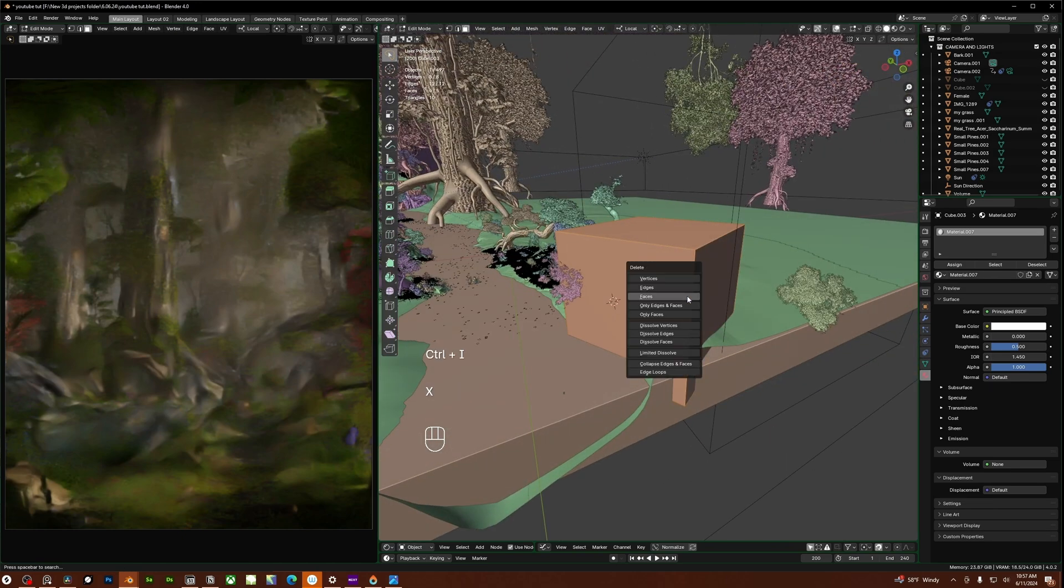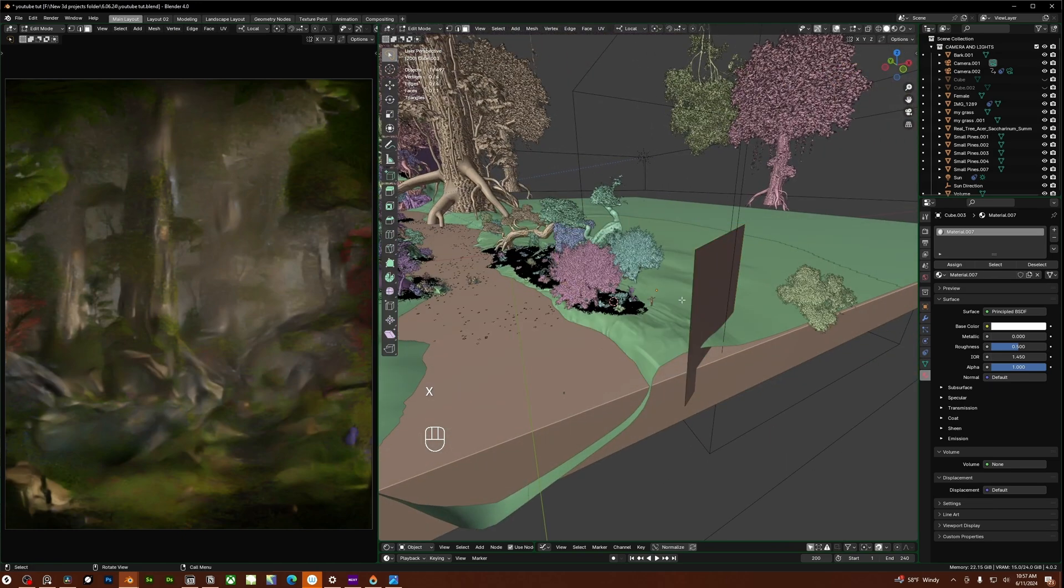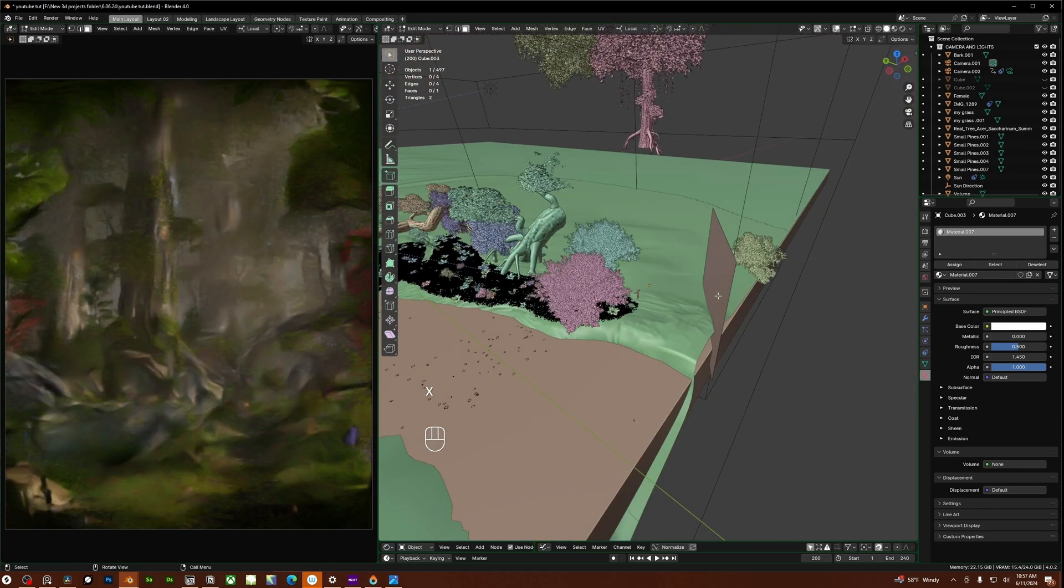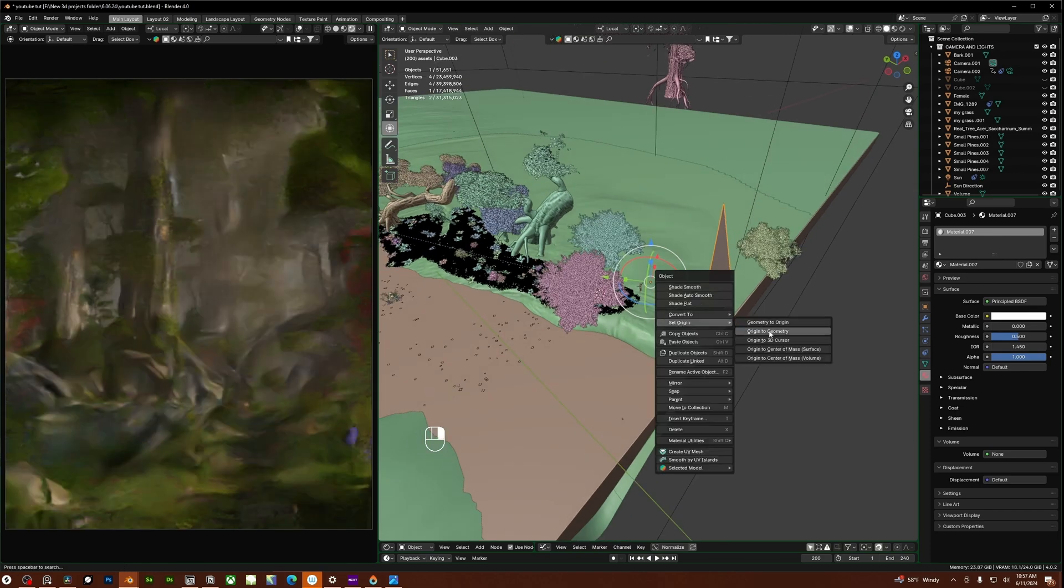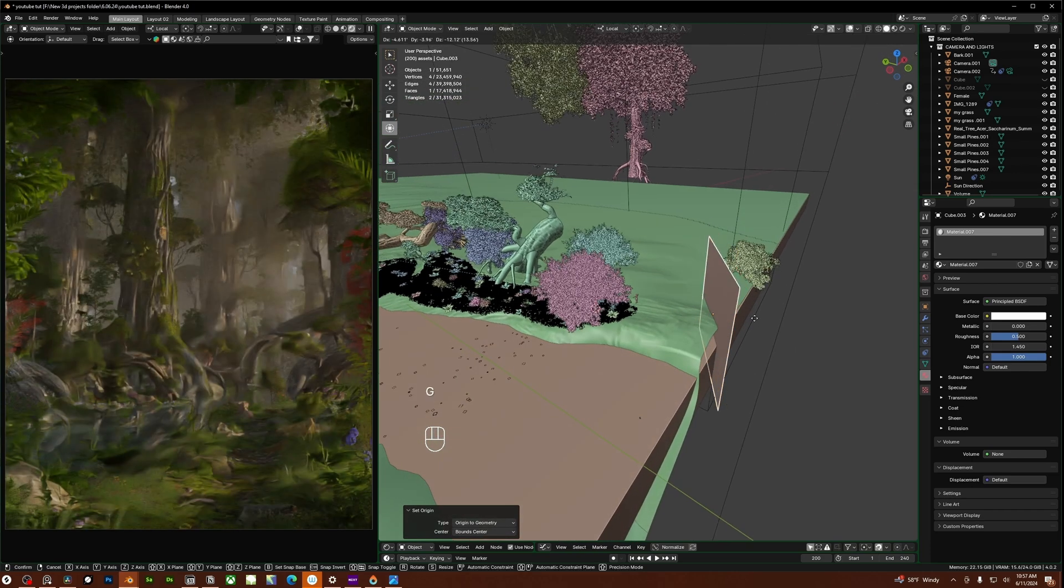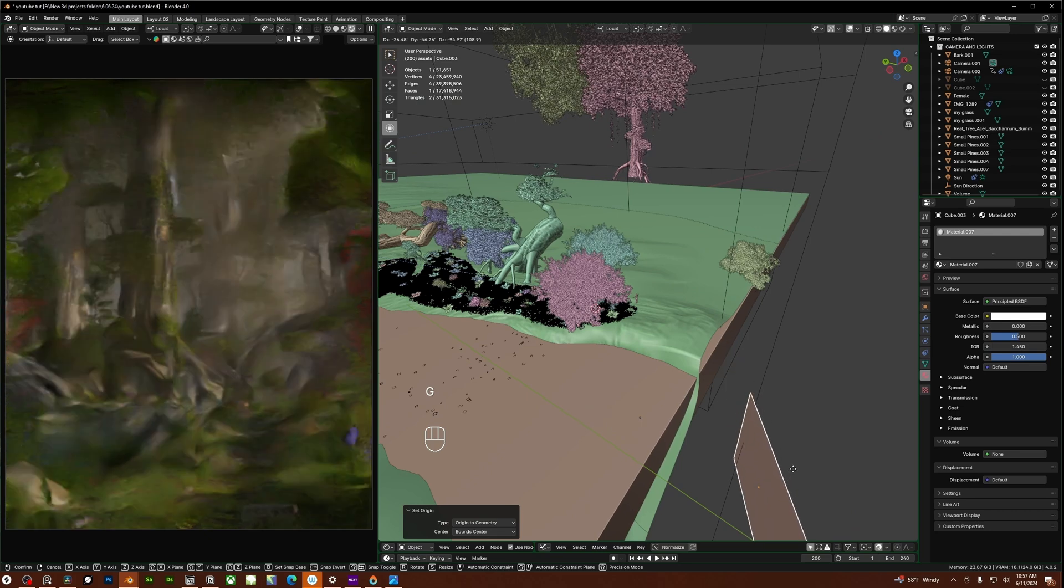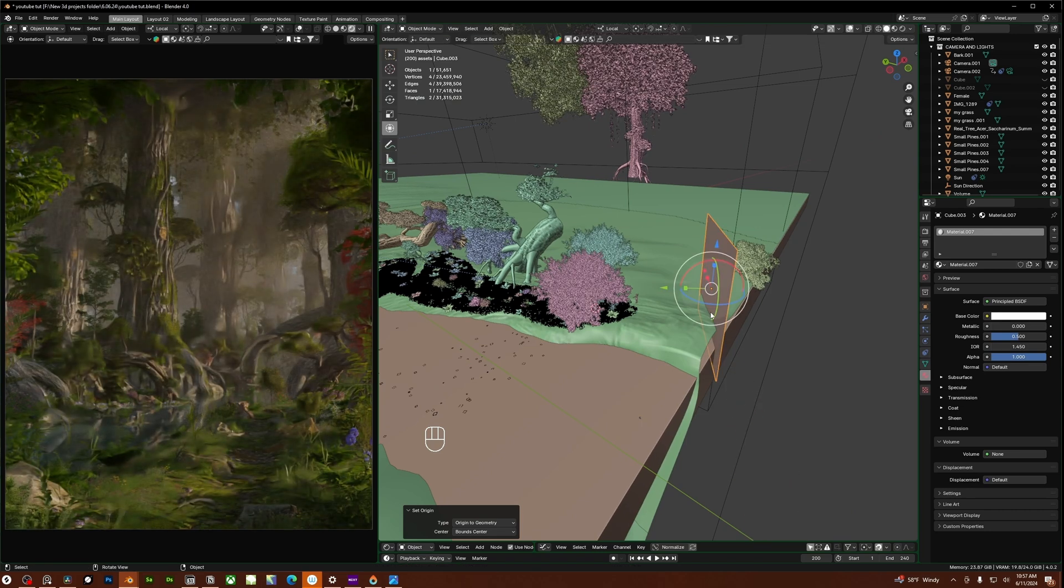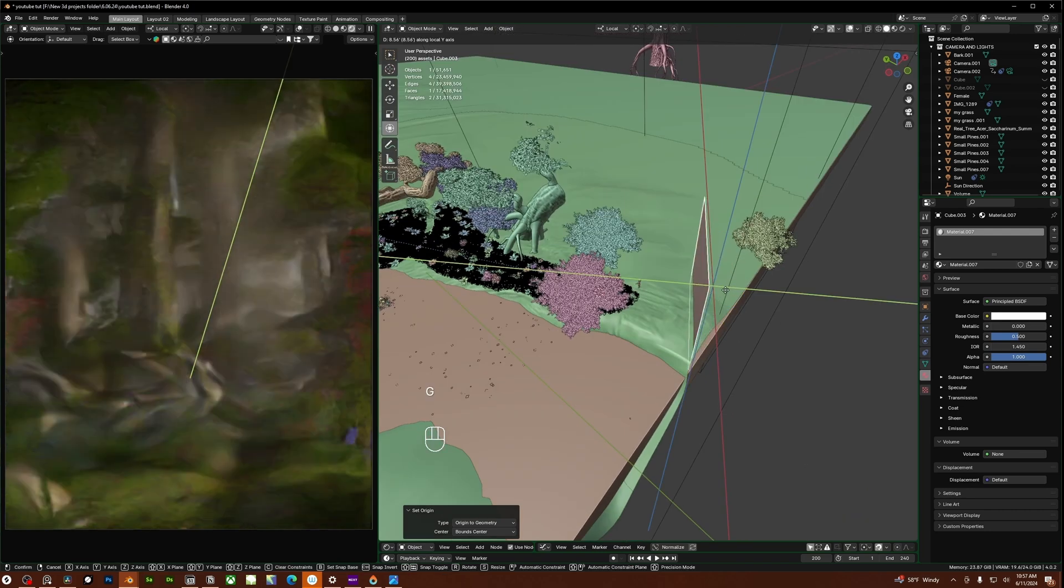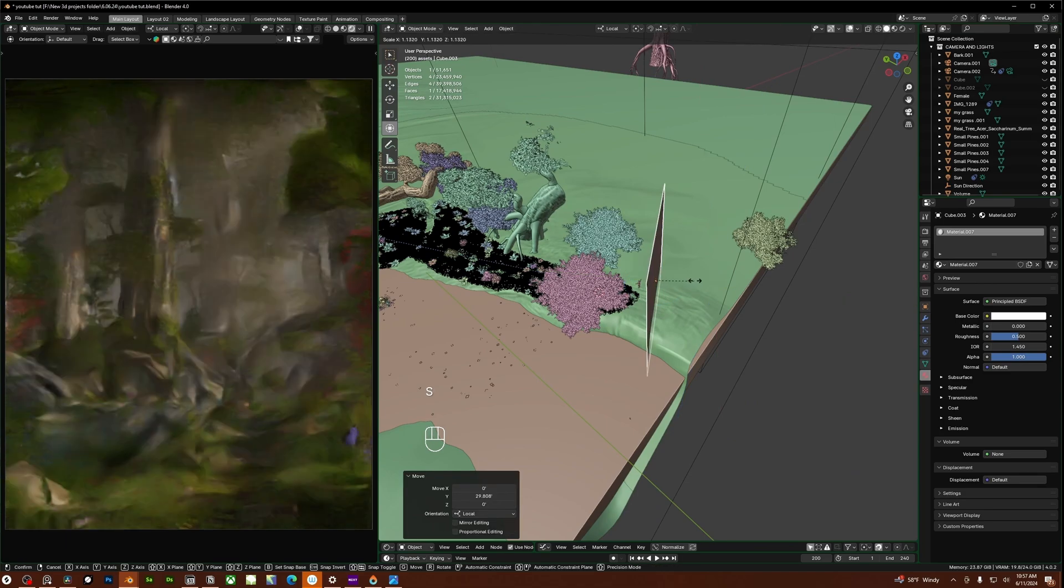I'm going to right click also and set origin to geometry so I have this plane right here. So as you see it makes a little bit of an effect right here but let me move this closer to the camera and scale this up a bit.